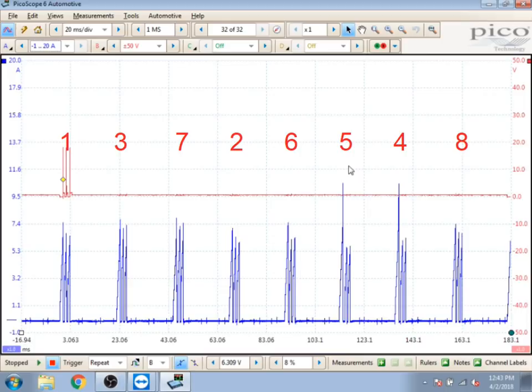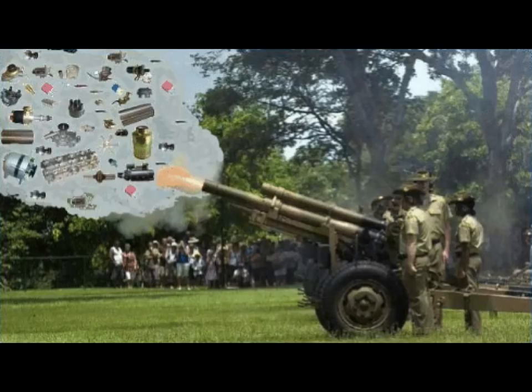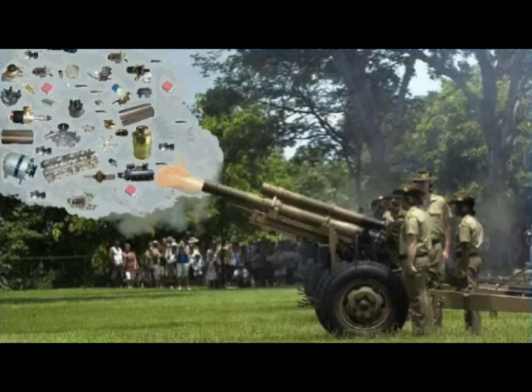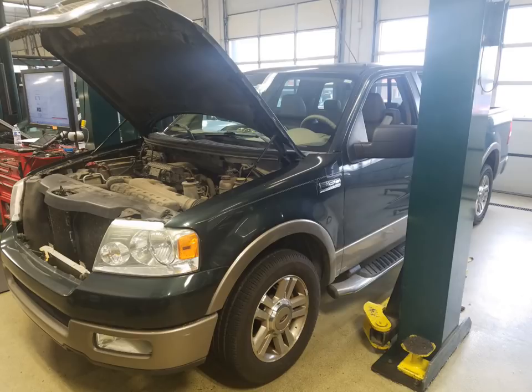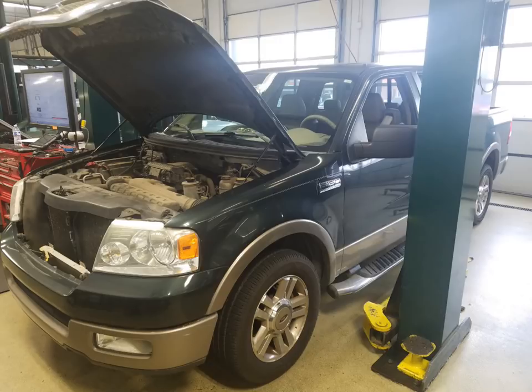So rather than loading up the parts cannon and firing eight coils and eight plugs at this thing, we called the customer with this F-150 and told them what we found. Now this customer decided it was probably in their best interest to go ahead and replace all of the ignition coils and all the spark plugs while we were there. It was due for plugs and it needed two coils.